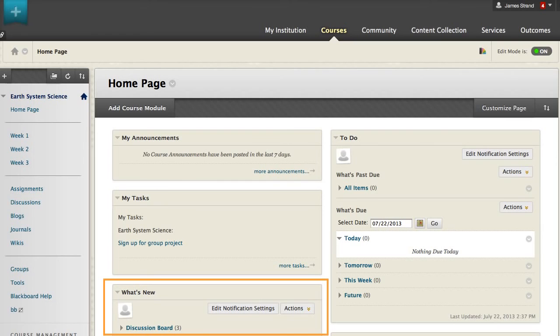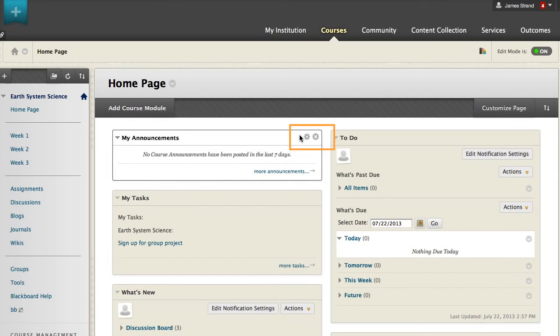assignments, tests, unread journals, blogs, and discussion posts and gradable wiki attempts. You may add new modules and remove them from view.